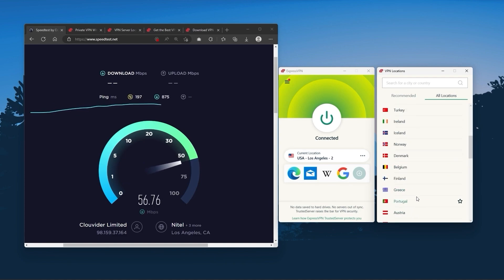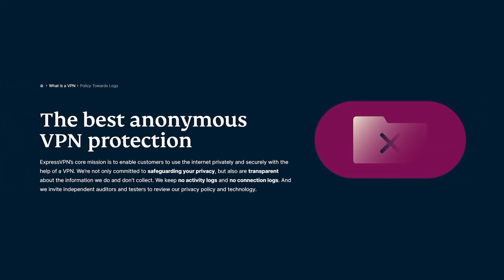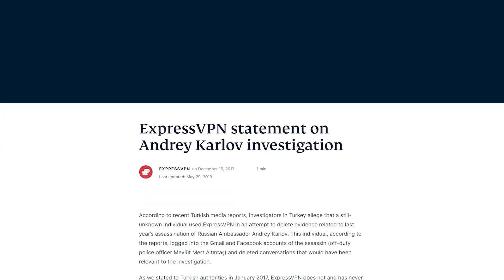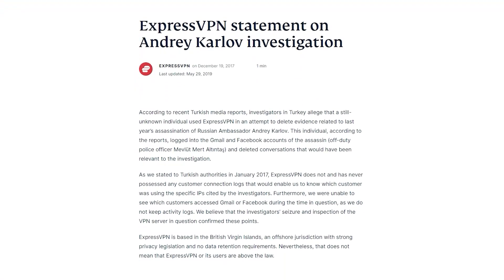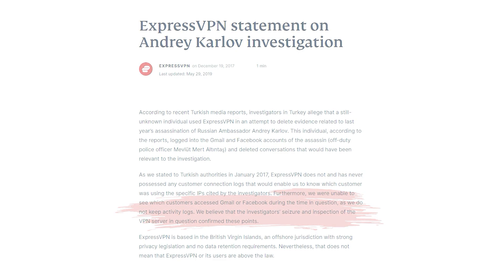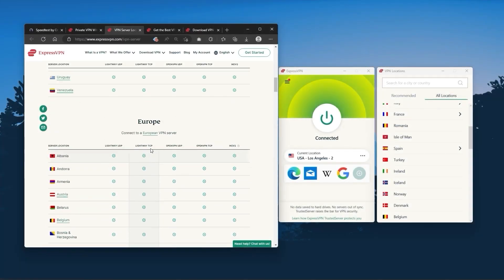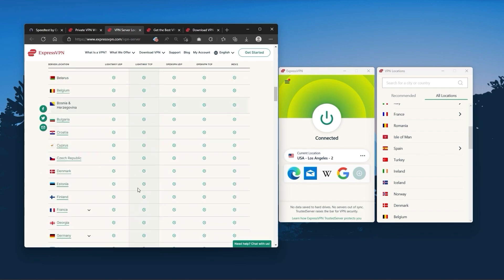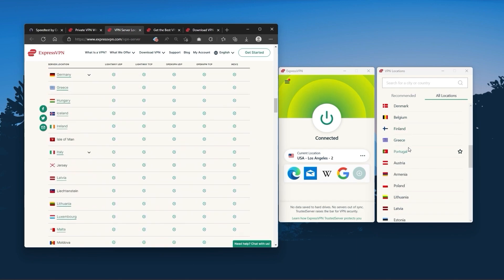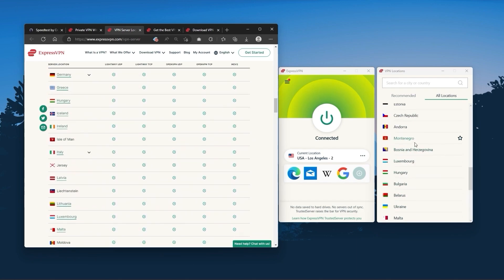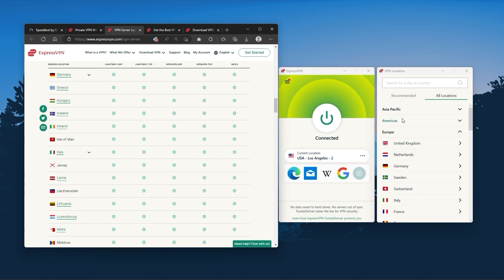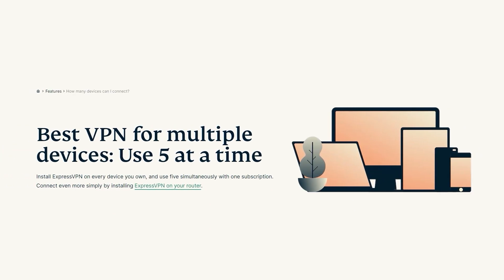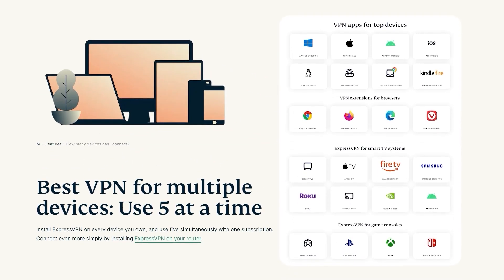And it has the most verified no-logs policy, which was demonstrated through a real-life stress test proving that they don't collect or track any user data. It has over 3,000 servers in 94 countries, which is a big number of countries, allowing you to easily access content from all over the globe. Plus, you can secure up to five simultaneous connections per account, and it's compatible with most devices.